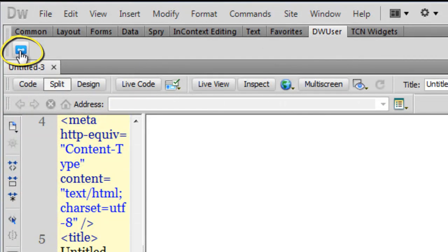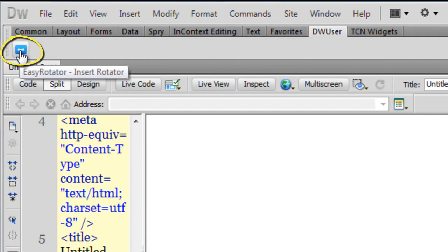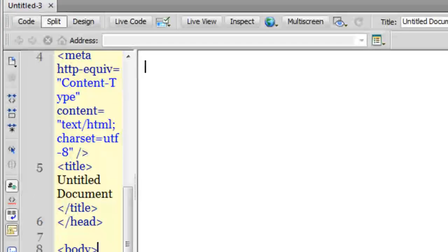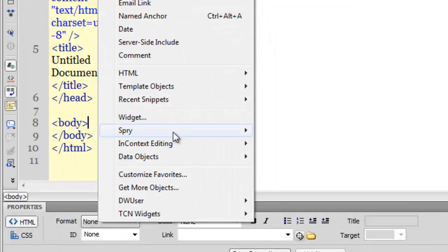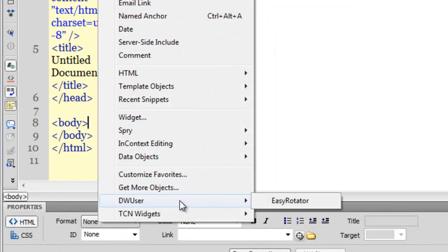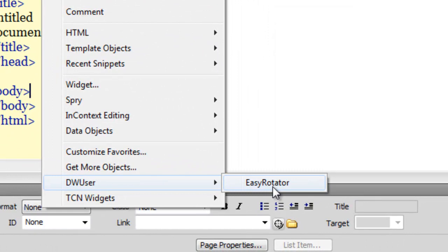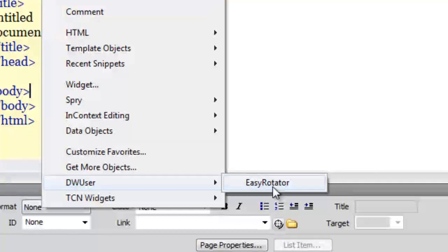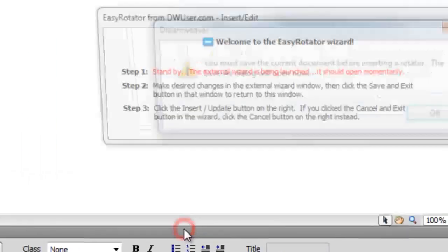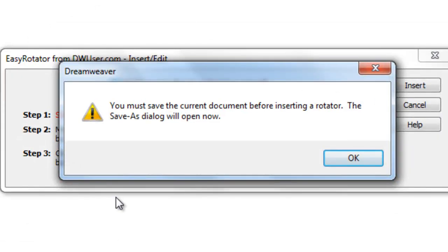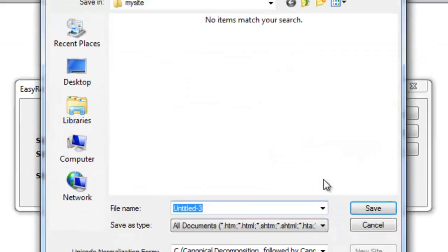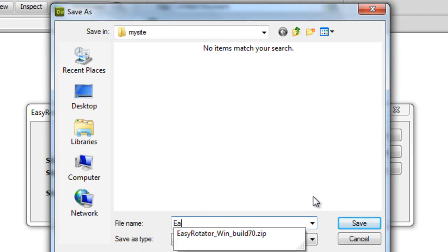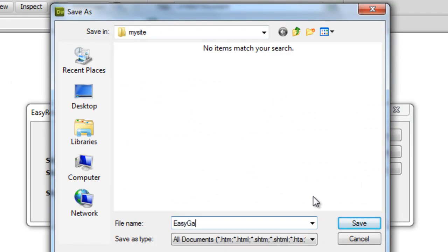You can click on this icon to insert the EasyRotator, or you can go to Insert, DW User, then click on EasyRotator. I'm going to click on EasyRotator. Dreamweaver alerts me that I first need to save the document, which I will. I'll call it 'easy gallery' - it indeed is so easy.